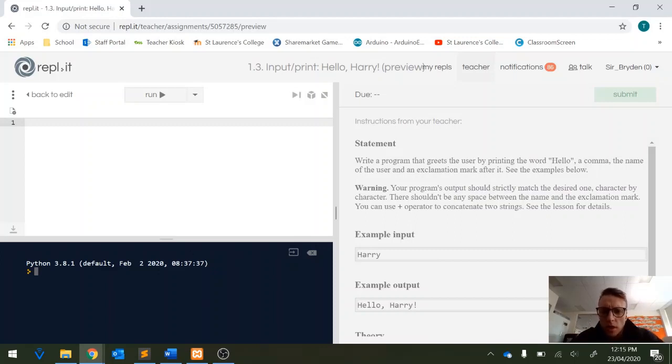So the instructions say write a program that greets the user by printing the word hello, a comma, the name of the user and an exclamation mark after it.